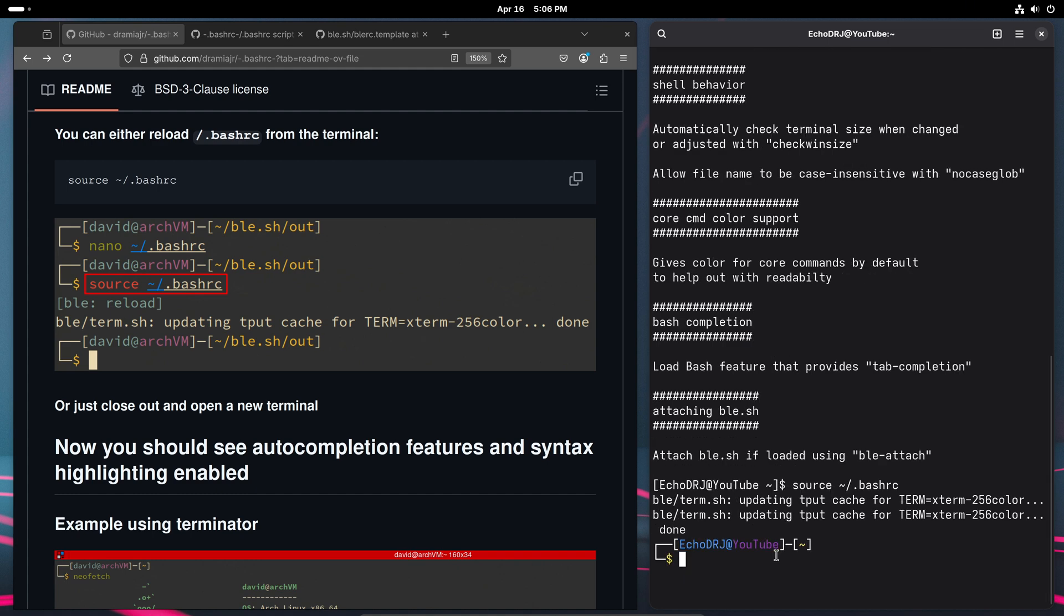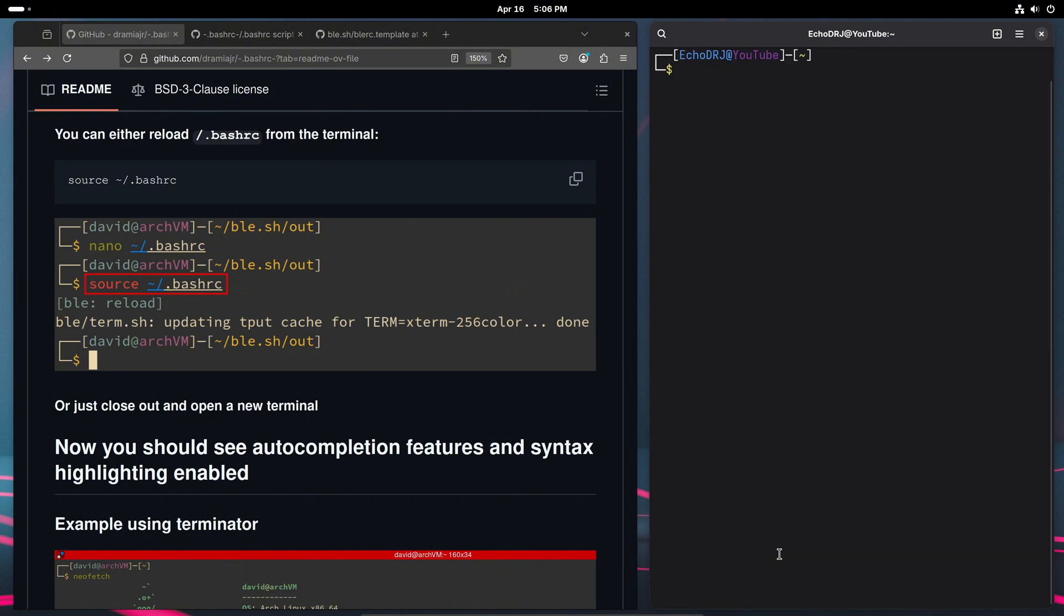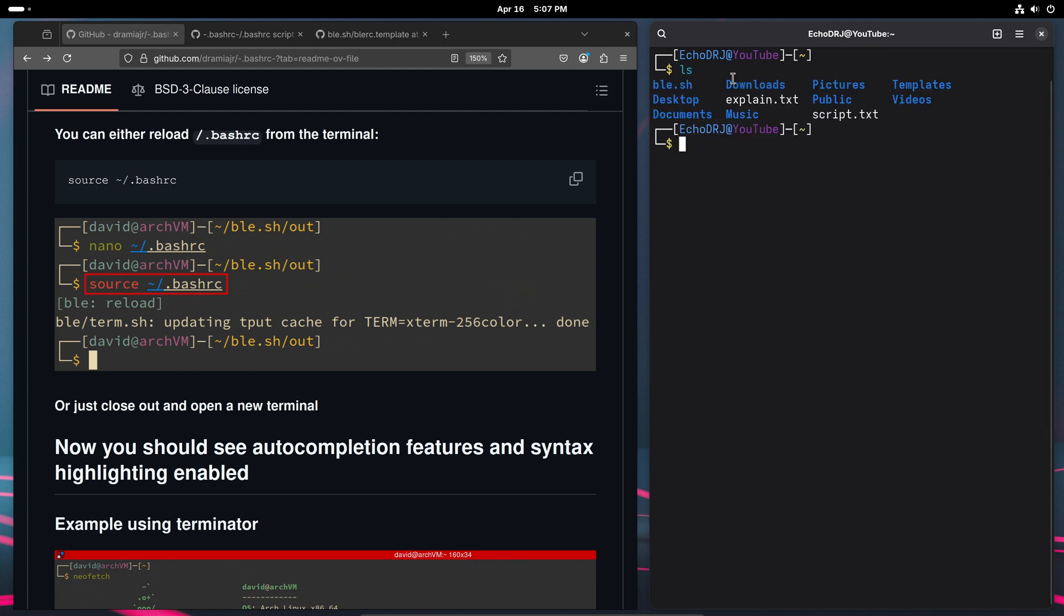But you can see here that we have now a two-line prompt. The user is highlighted, as well as the hostname, and our directory will change dynamically. So, for instance, ls, you can see now that directories are highlighted blue, and something like a text file is unhighlighted to show some contrast.